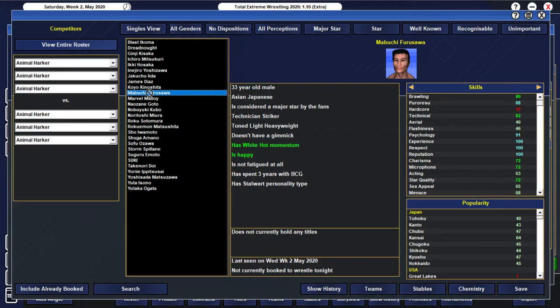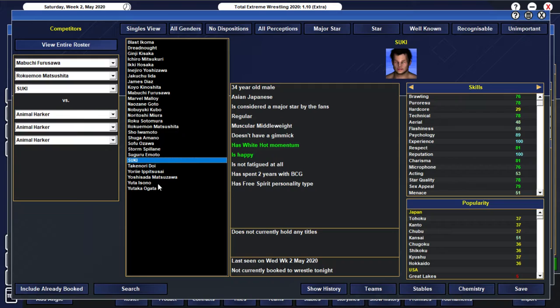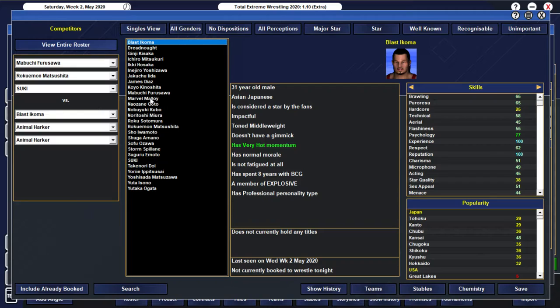Let's go with a 6-man tag. And let's have Furusawa... Team up with... Matsushita. And... I guess... Suki, maybe? Yeah, that's fine. And I guess they can take on... Akoma...